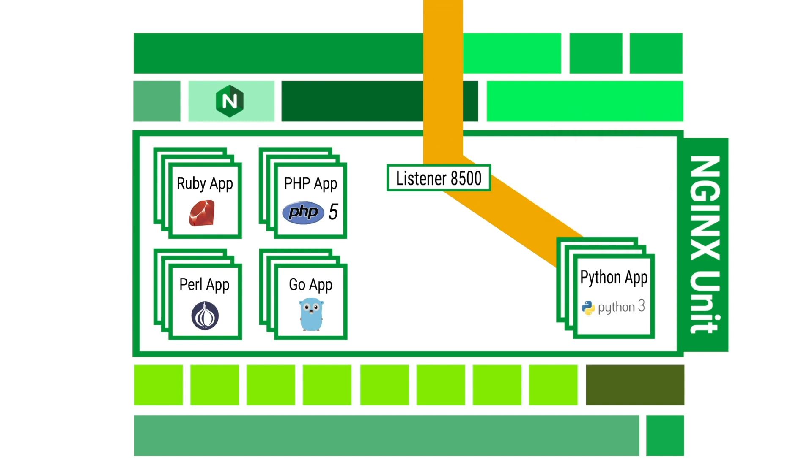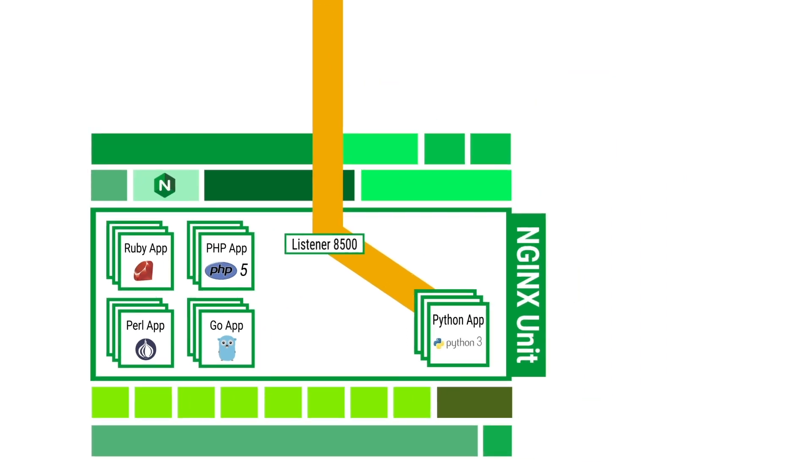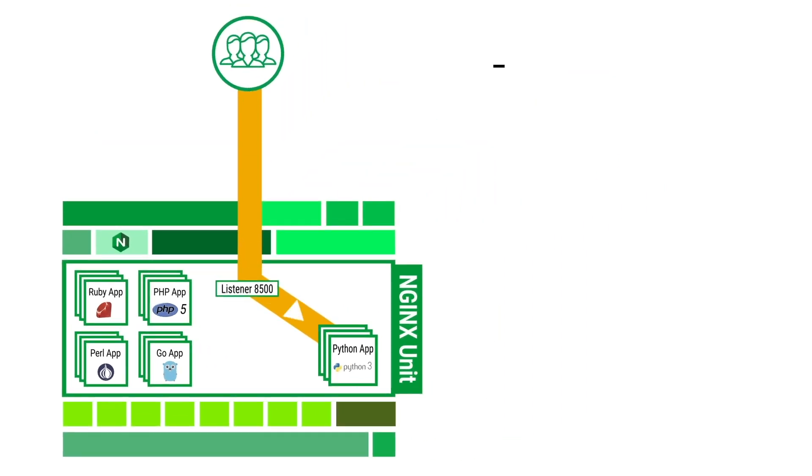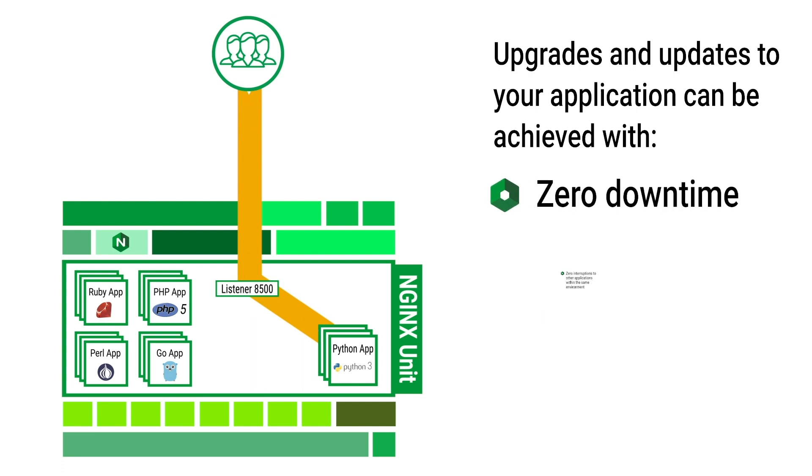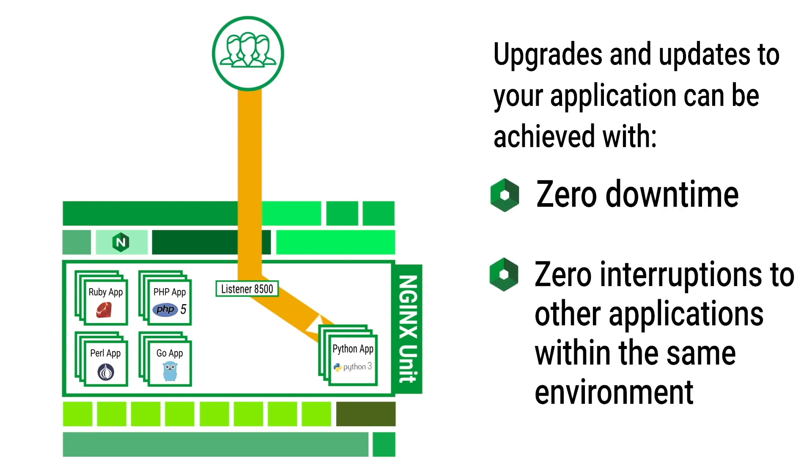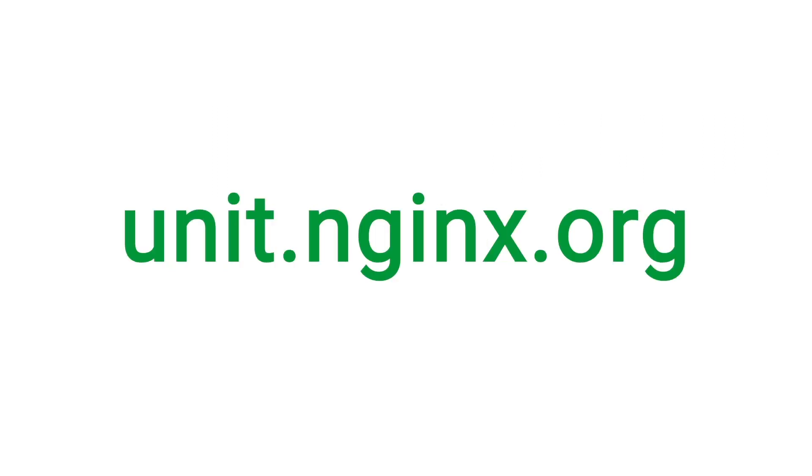Finally, your new production Python 3 application is up and running. As you can see from this example, upgrades and updates to your application can be achieved with zero downtime and zero interruptions to other applications within the same environment. Try it for yourself today at unit.nginx.org